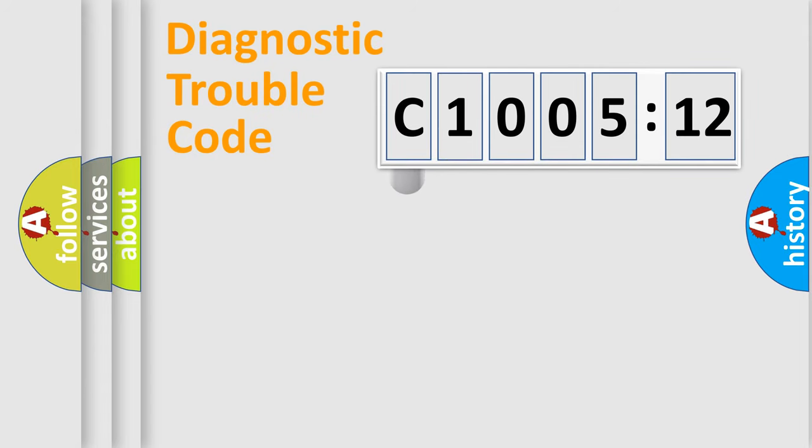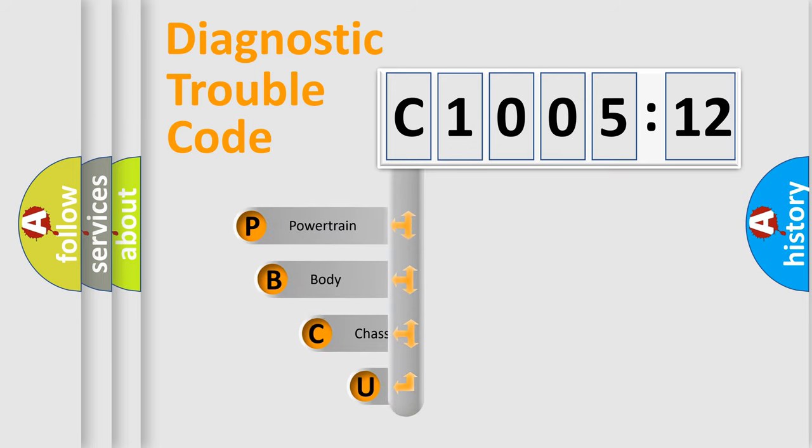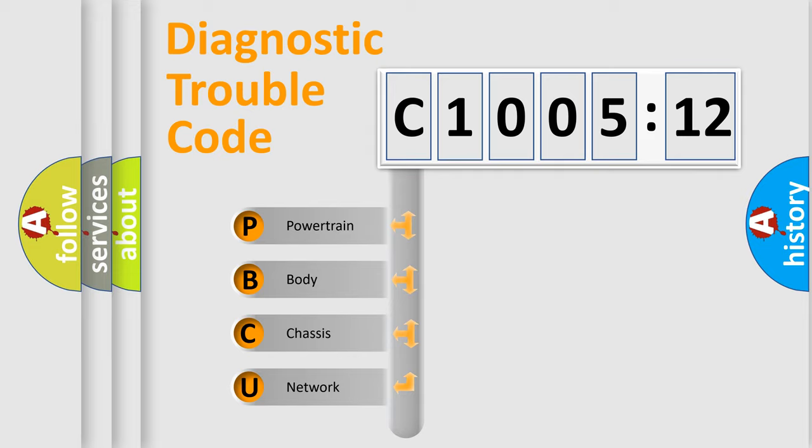First, let's look at the history of diagnostic fault code composition according to the OBD2 protocol, which is unified for all automakers since 2000. We divide the electric system of the automobile into four basic units.